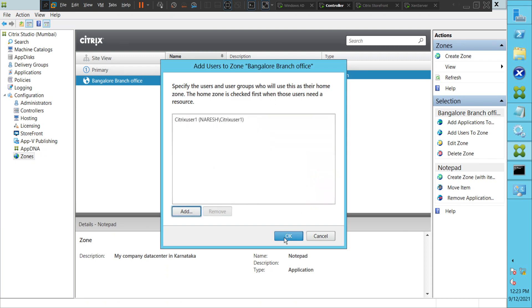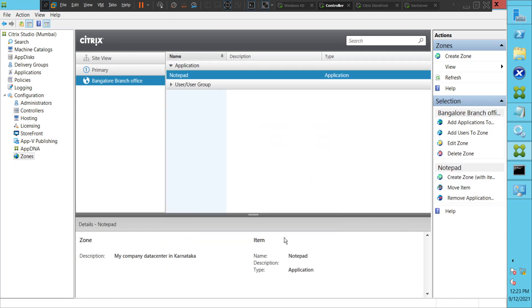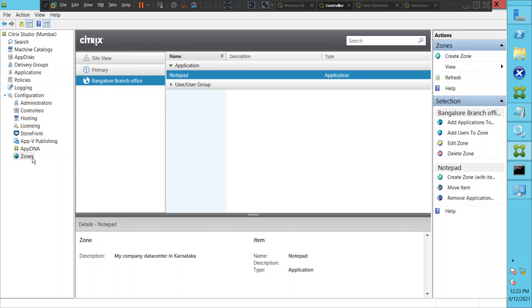In this video, we have created a zone, added one application to the zone, and added one user to be part of that particular application to access it. I hope you find this information helpful. If you have any questions, please leave a comment. Thank you.